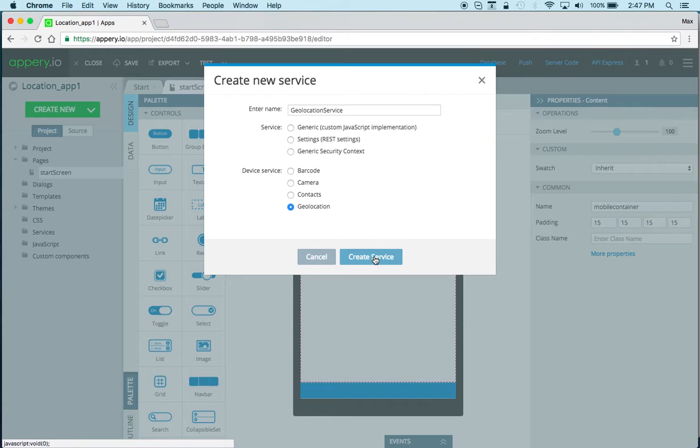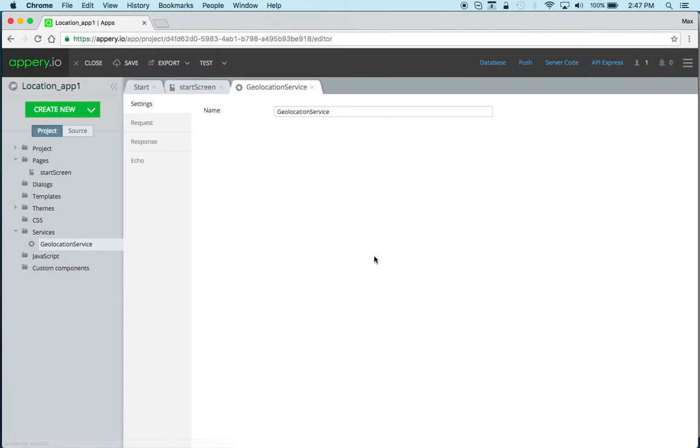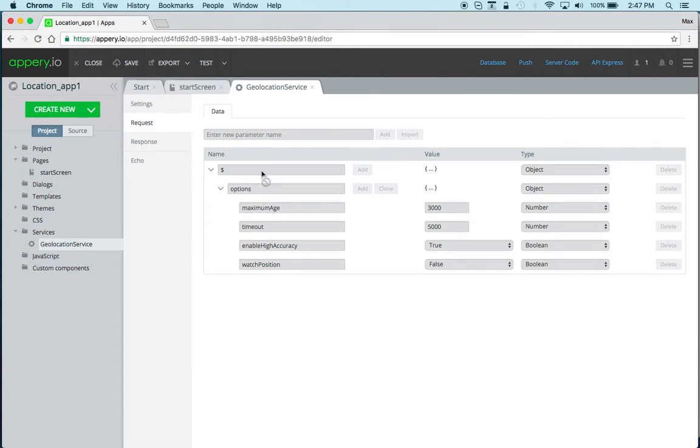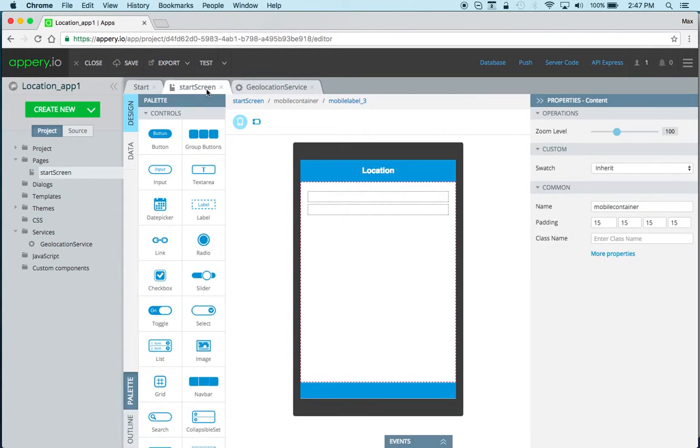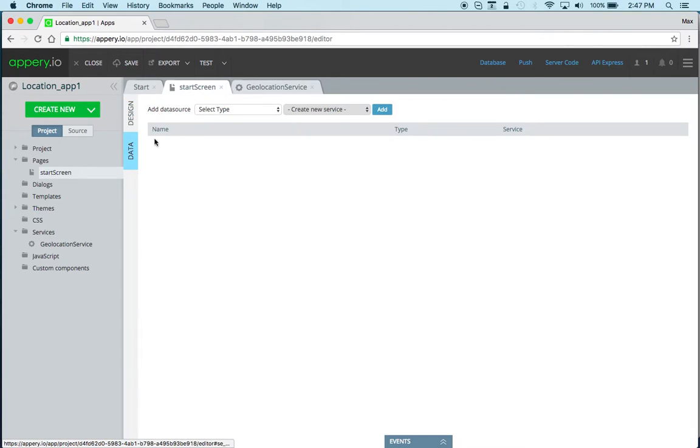Because this is based on existing JavaScript API there's really nothing to do for the request response and we can just use the service on the page. From design I switch to data and because it's a native API we select device.